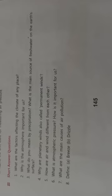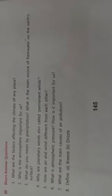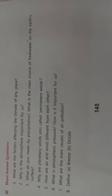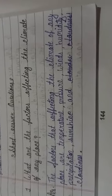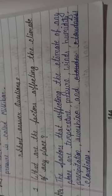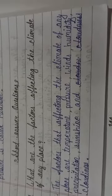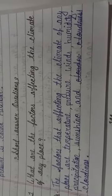First question is, what are the factors affecting the climate of any place? The answer is, the factors that affecting the climate of any place are temperature, pressure, wind, humidity, precipitation, sunshine and cloudiness.